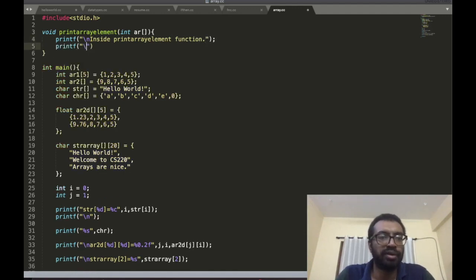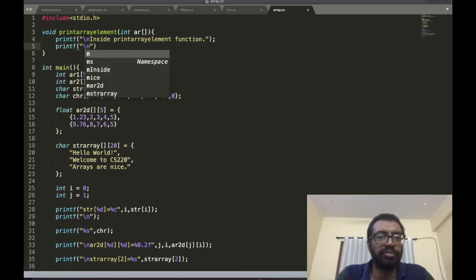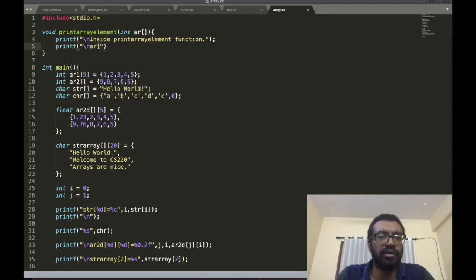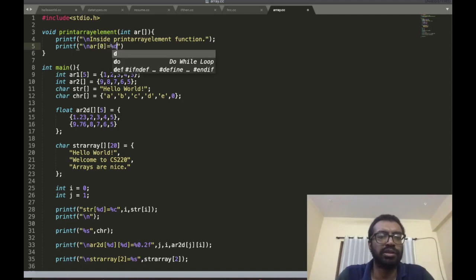I'm going to type: printf, ar[0] is equal to %d.